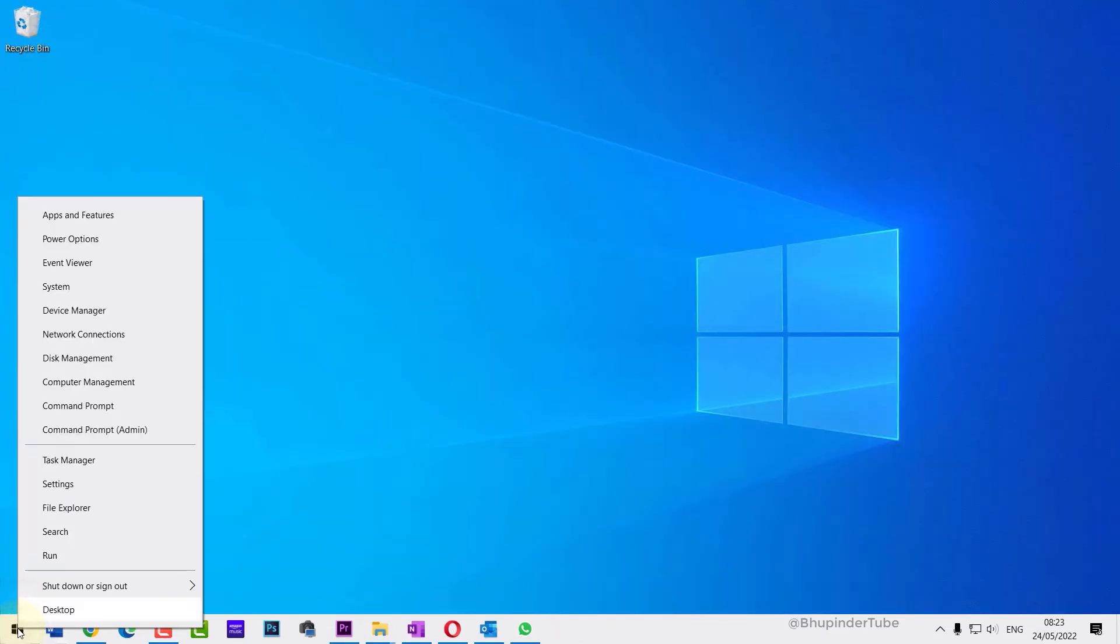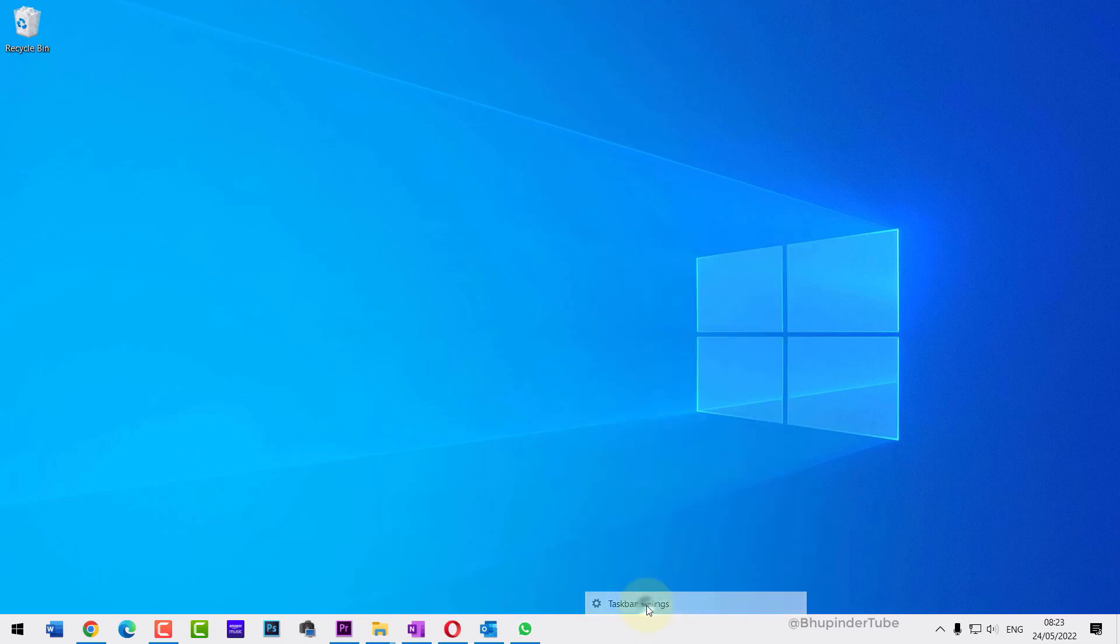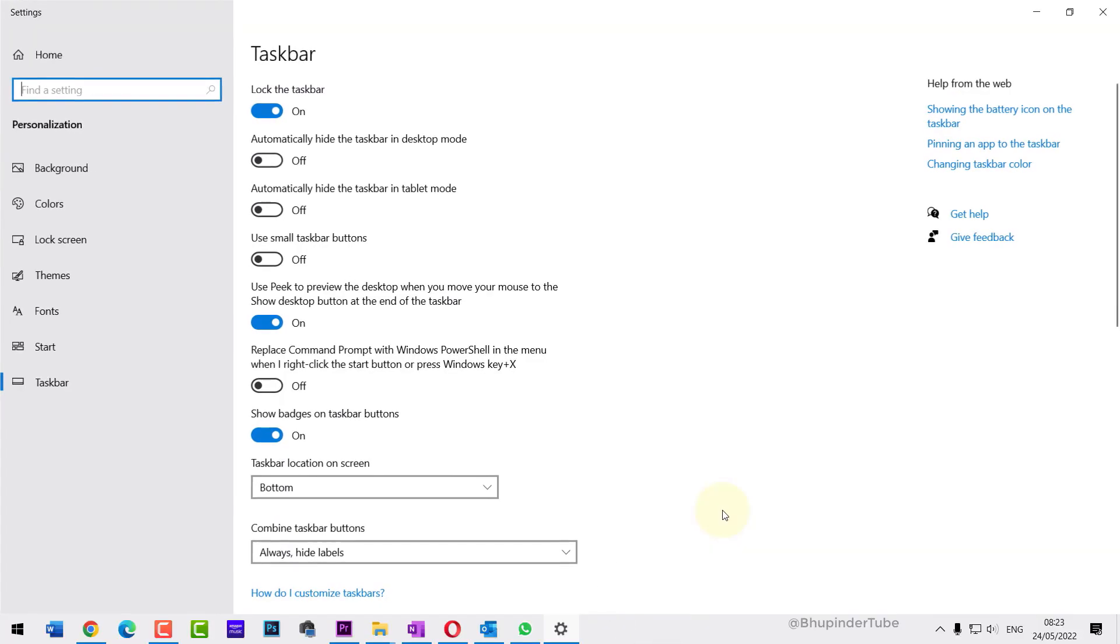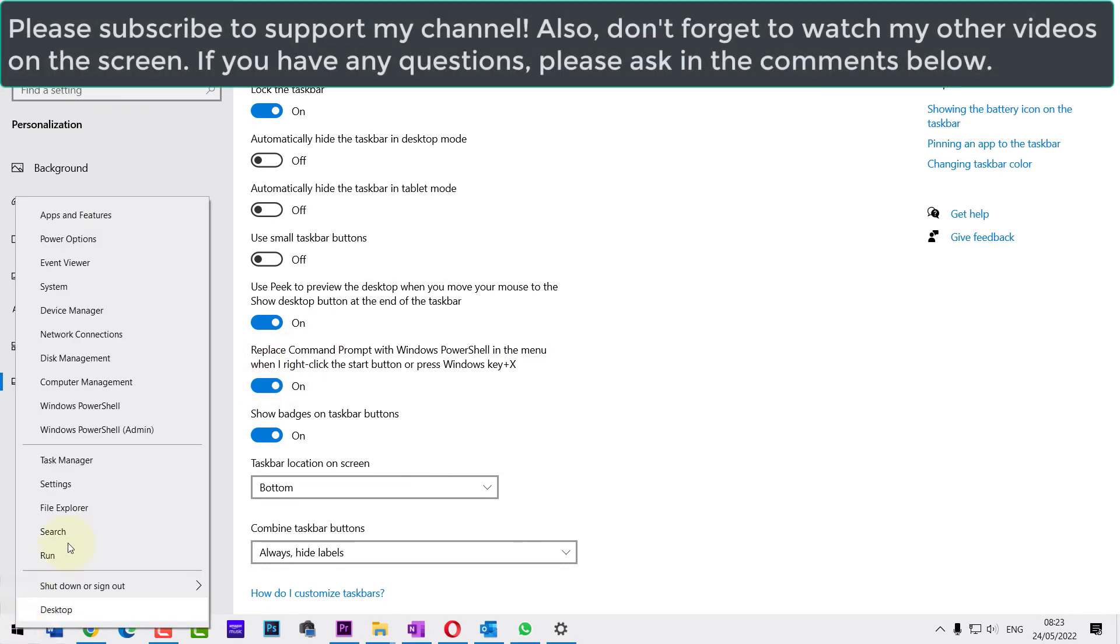Another quick way to change this setting is to right-click on your taskbar and then click on Taskbar Settings. You can change it back to PowerShell by turning this option on, and then if you right-click on Start, you can see it has changed back to Windows PowerShell.